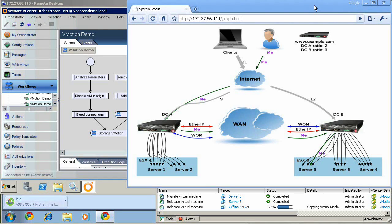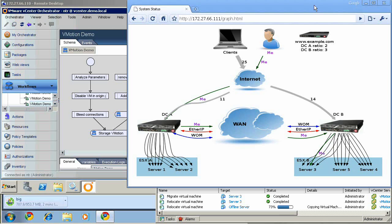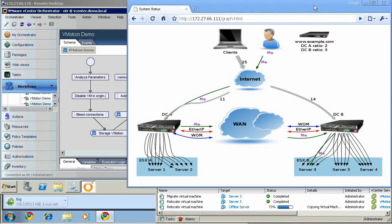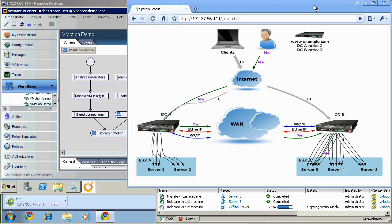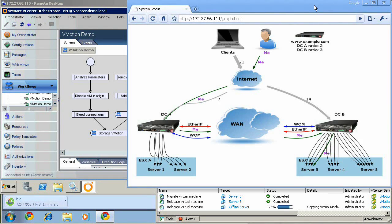This concludes this demonstration. As you can see, F5 solutions have allowed us to vMotion a running machine and its storage over a 45 megabit link in a matter of minutes, to preserve client connections, and to do it all with just a few clicks of the mouse in VMware Orchestrator.